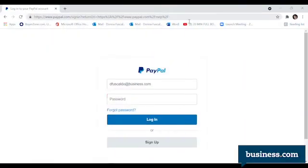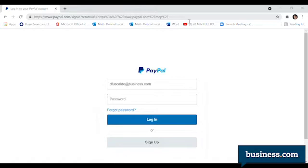Creating a PayPal invoice is very easy to do, and it starts with you creating an account at PayPal.com. The account is free and simple to set up. Once you do, go to PayPal.com and sign in to your new PayPal account.